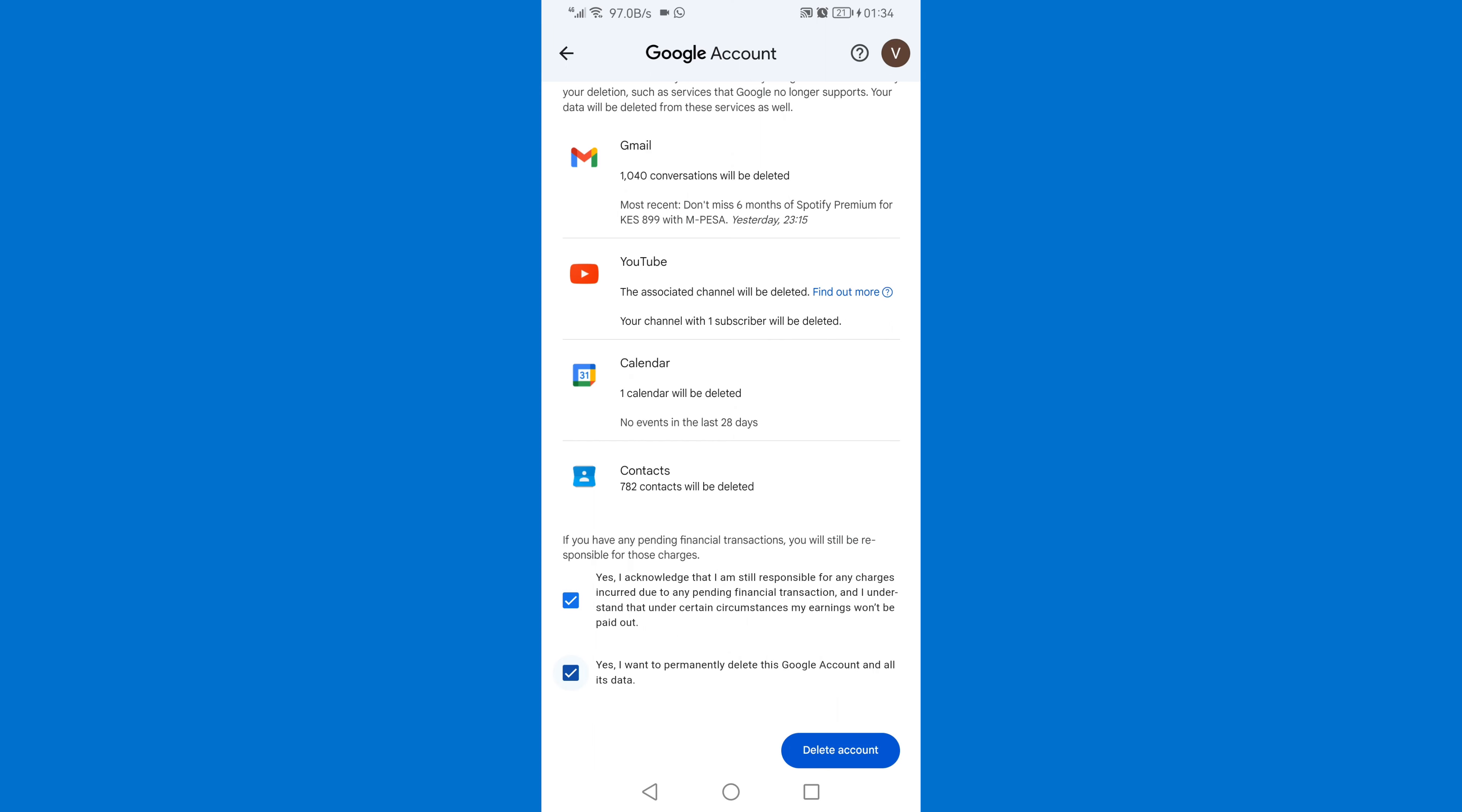Once you click Delete Account, this Gmail will be deleted permanently. There's no one who will be able to find it again, so be sure that once you delete your Gmail account it will be deleted permanently. I don't want to delete my Gmail account; I'm just showing you how to delete a Gmail account permanently.